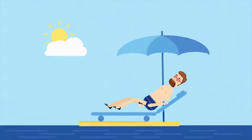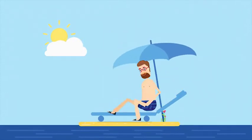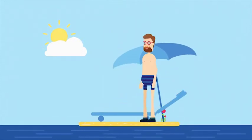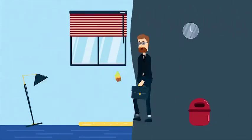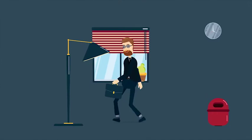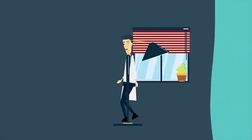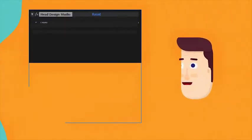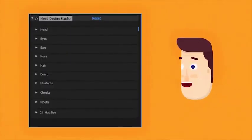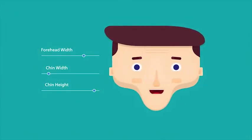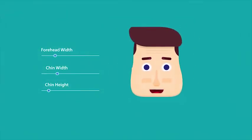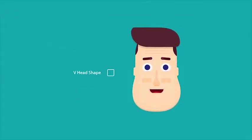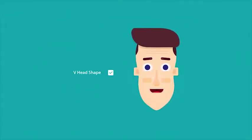There is also complete control over the clothes, so even users with minimal experience can start creating their own characters directly within the toolkit. With the Head Design Studio, you can control the forehead and chin separately, allowing you to create any head shape.